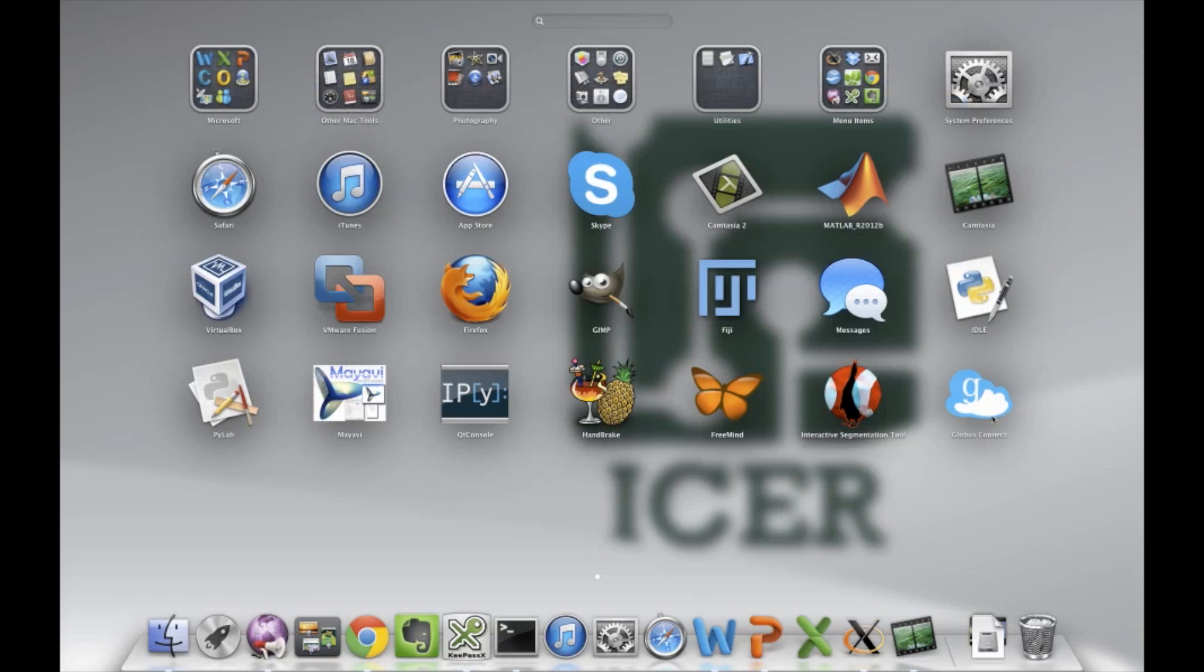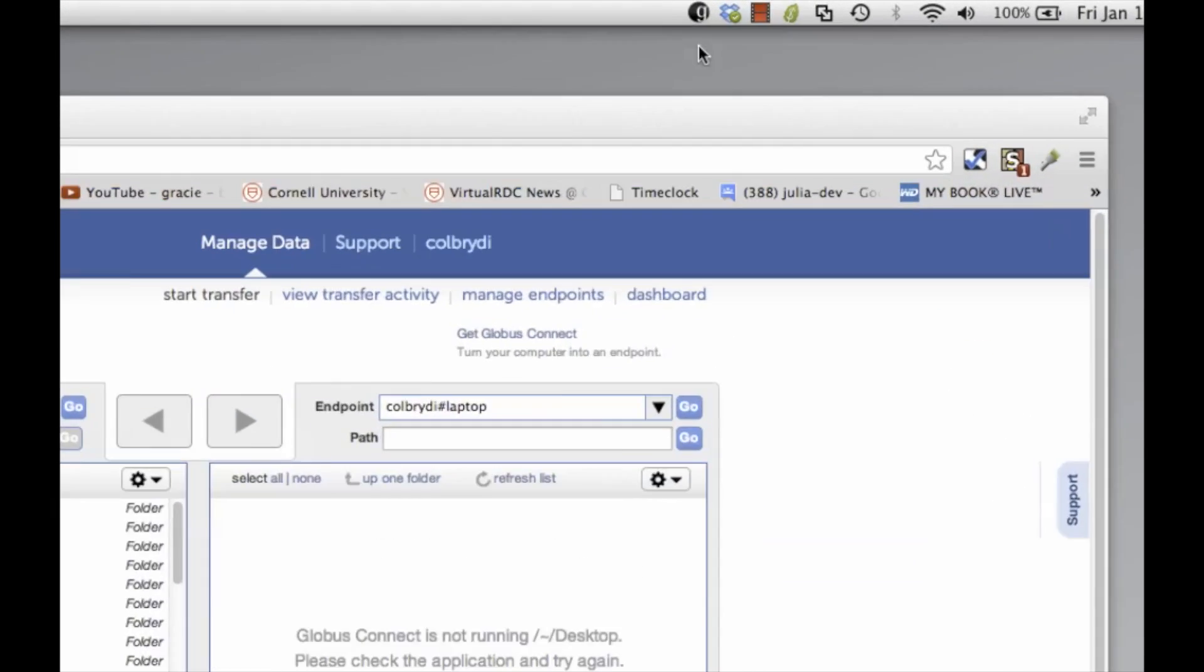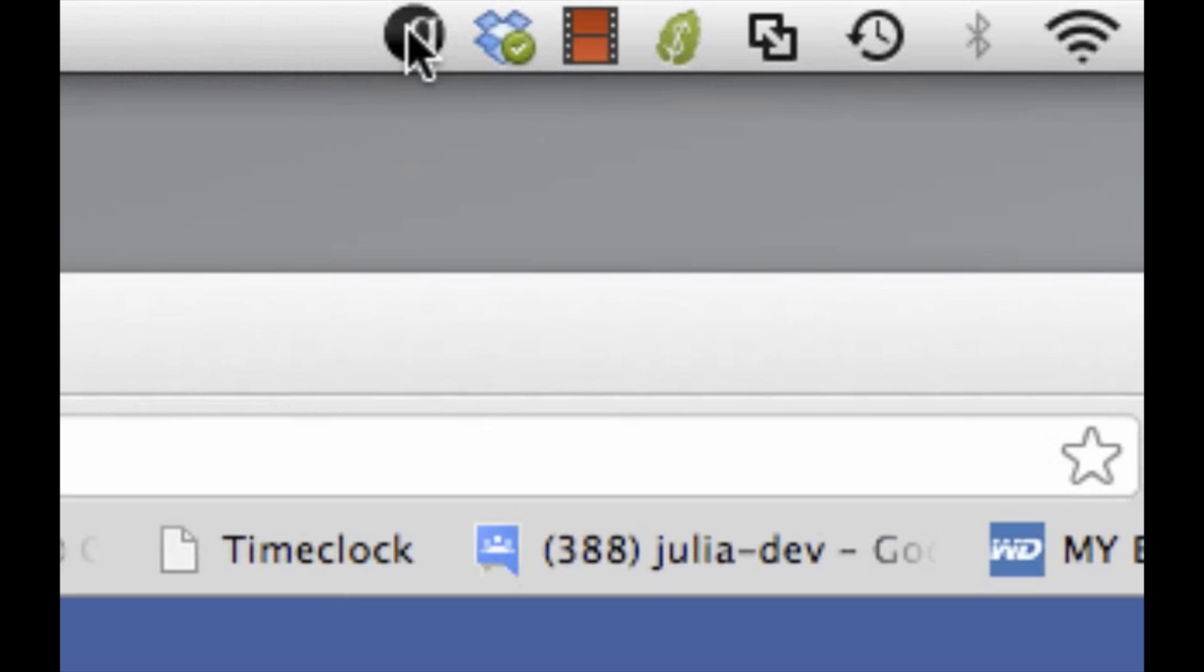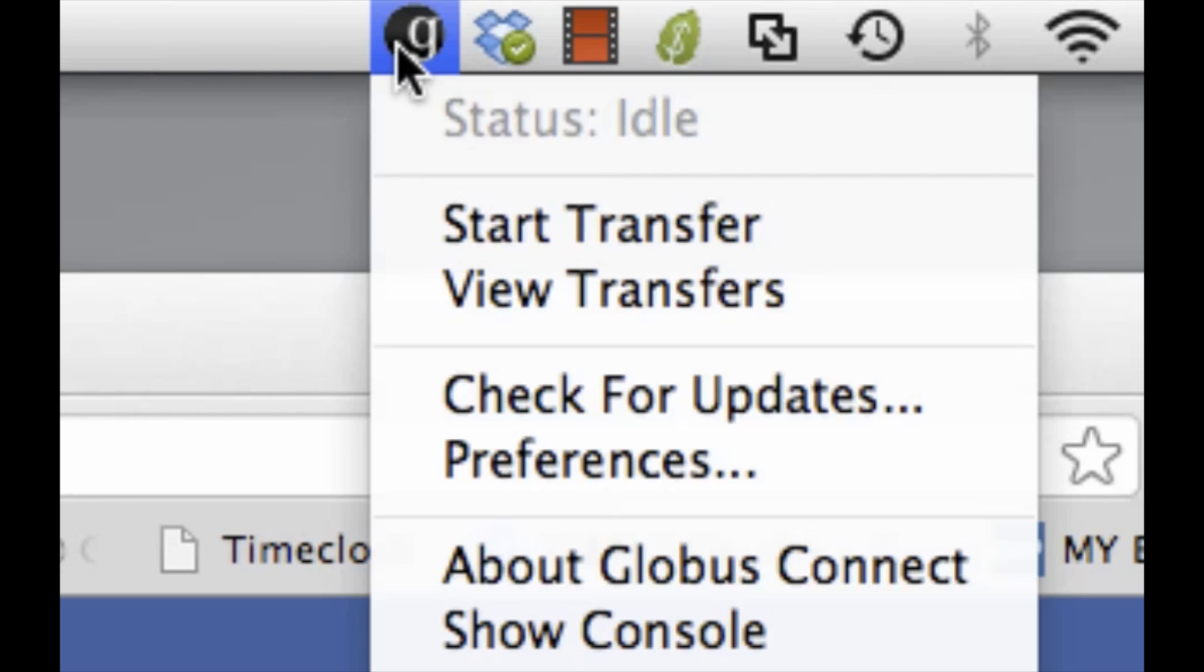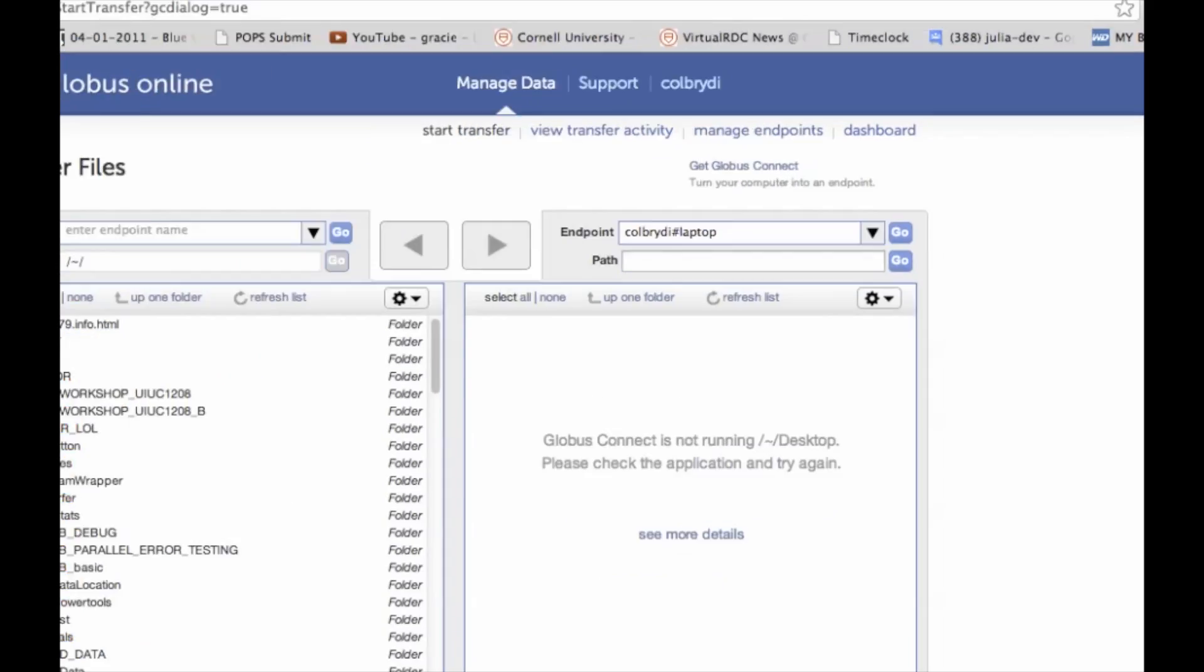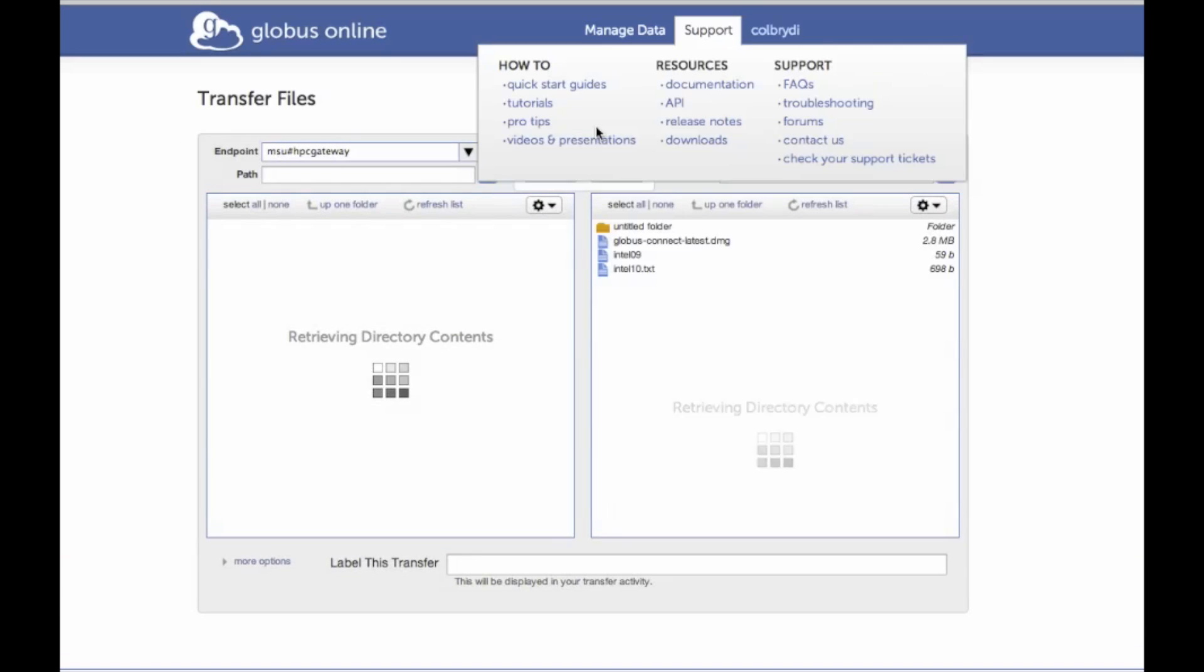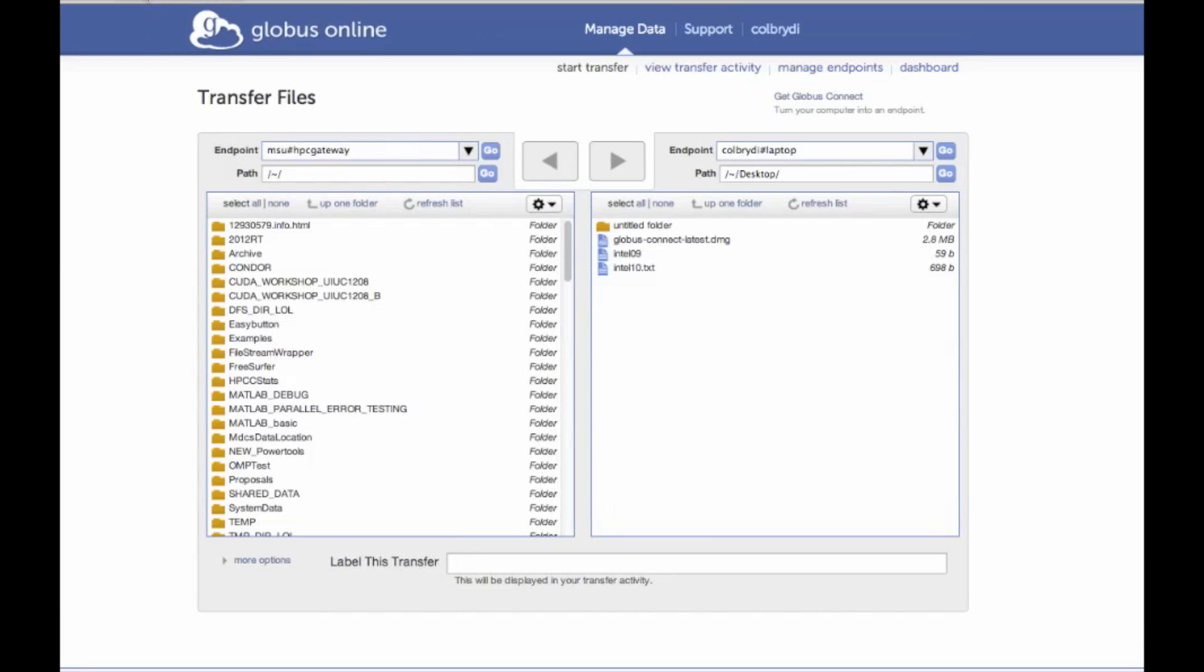So let's start Globus. And if everything works and your setup key is right, I have this little Globus icon in my tray. And I can click on Start Transfer, which just takes me to this website.